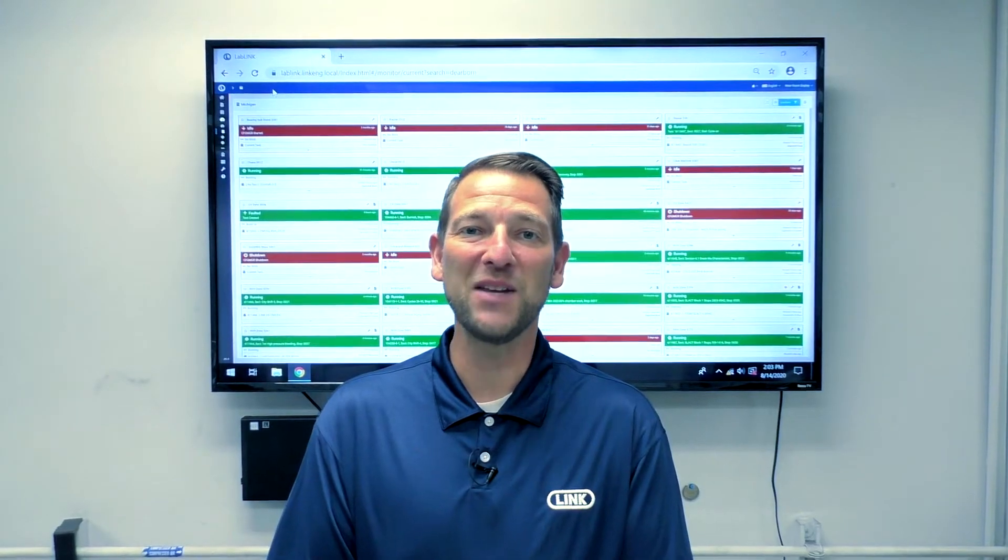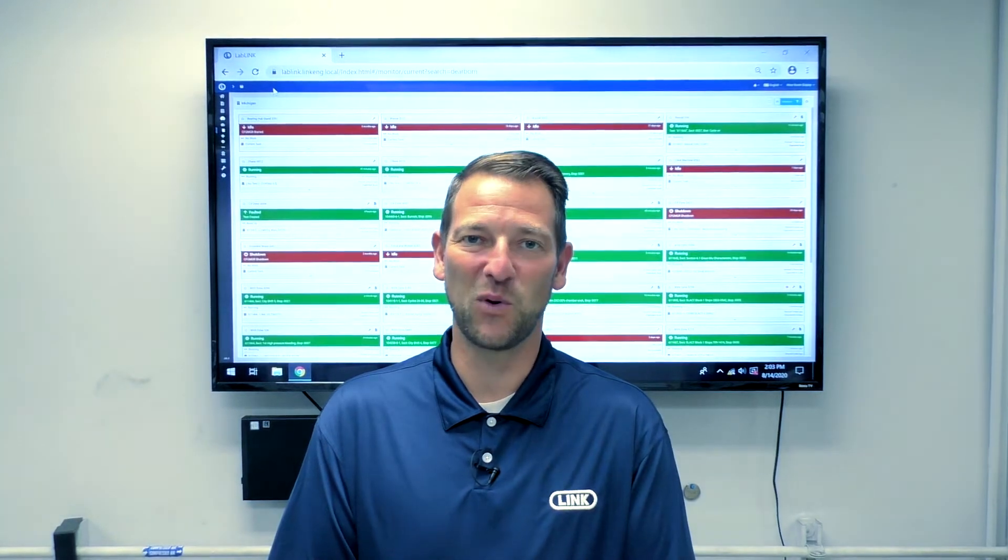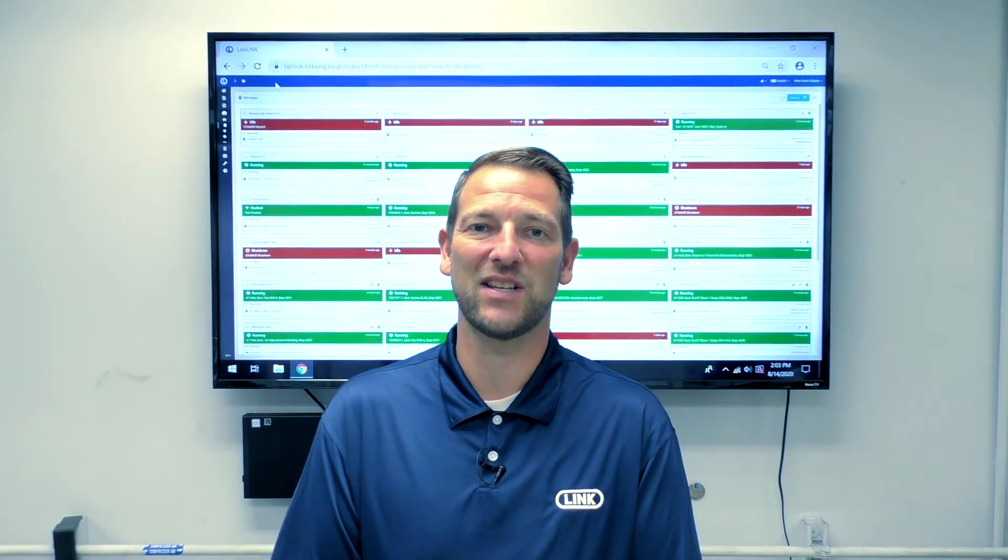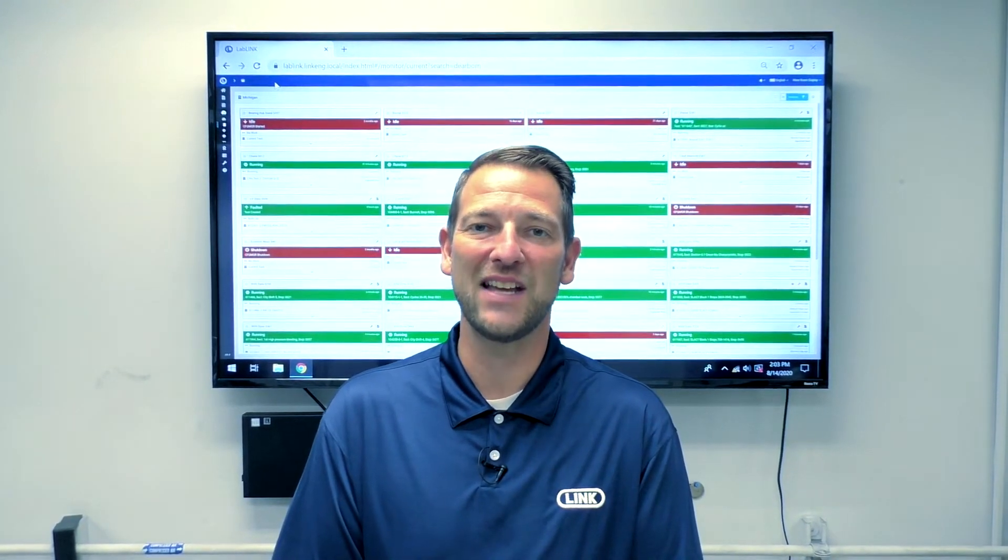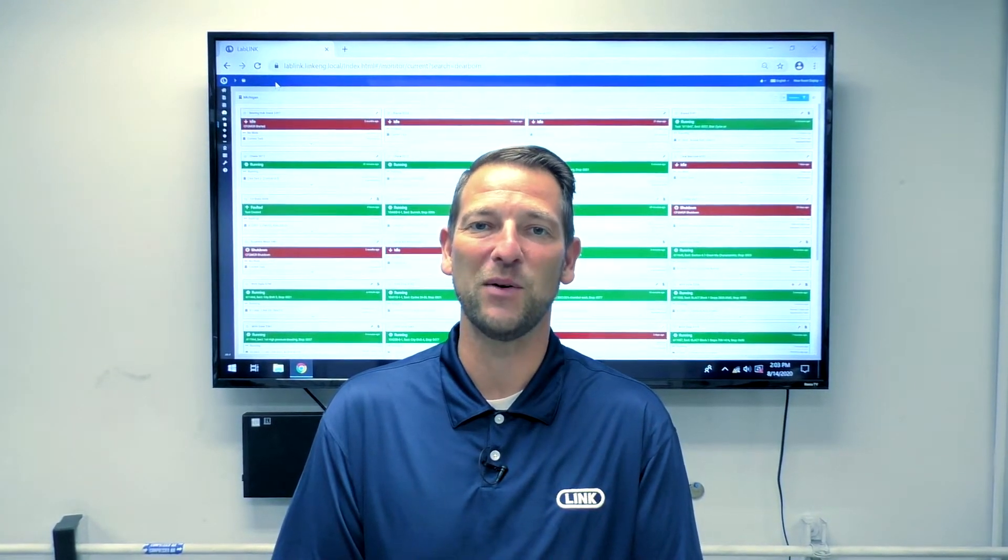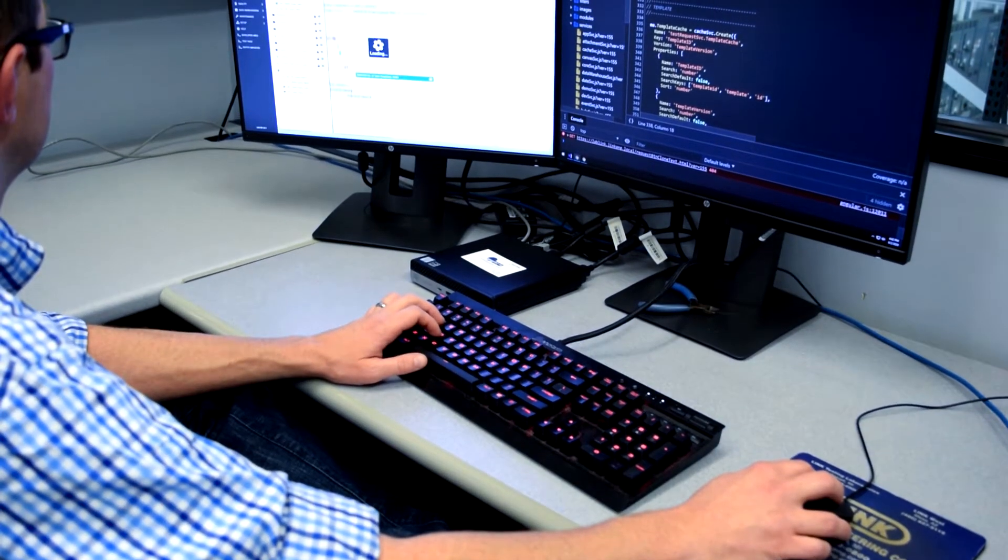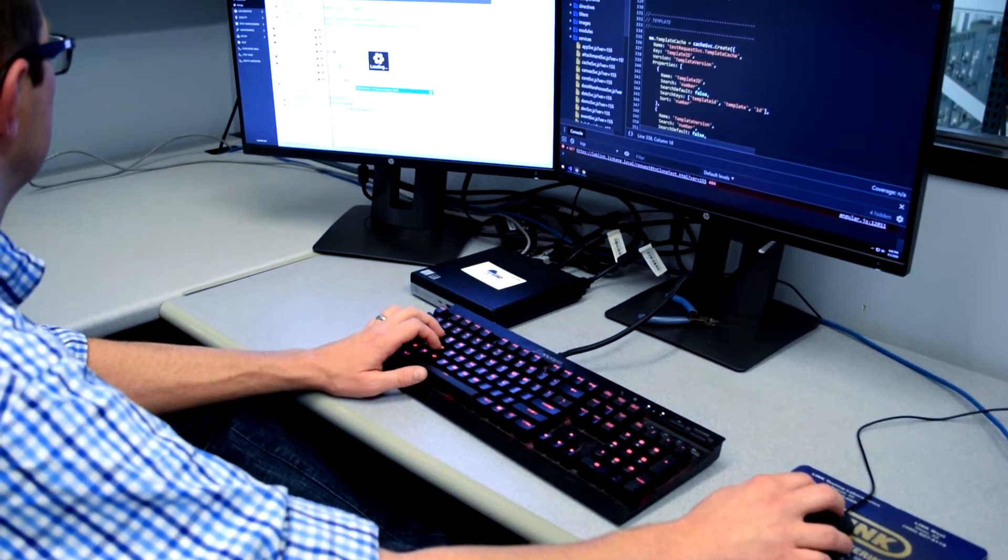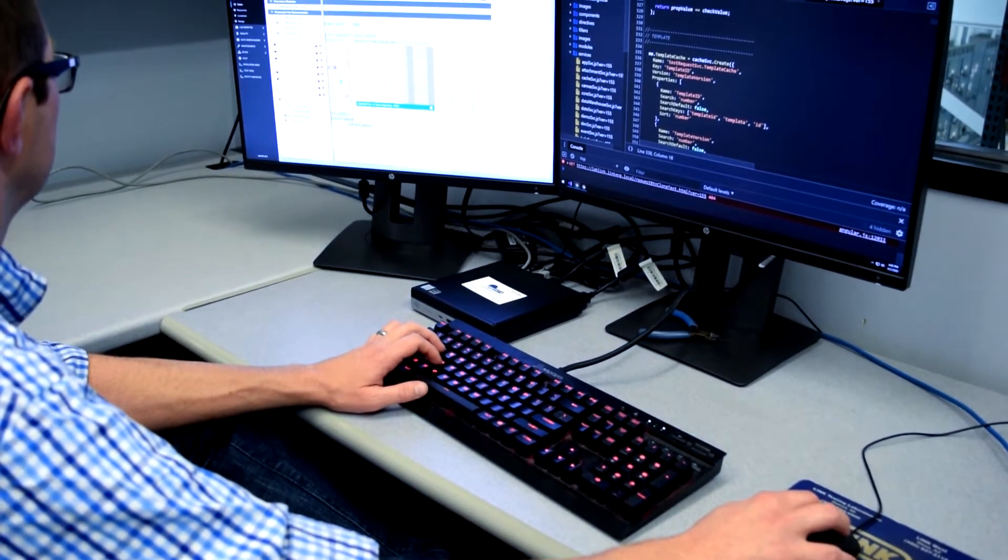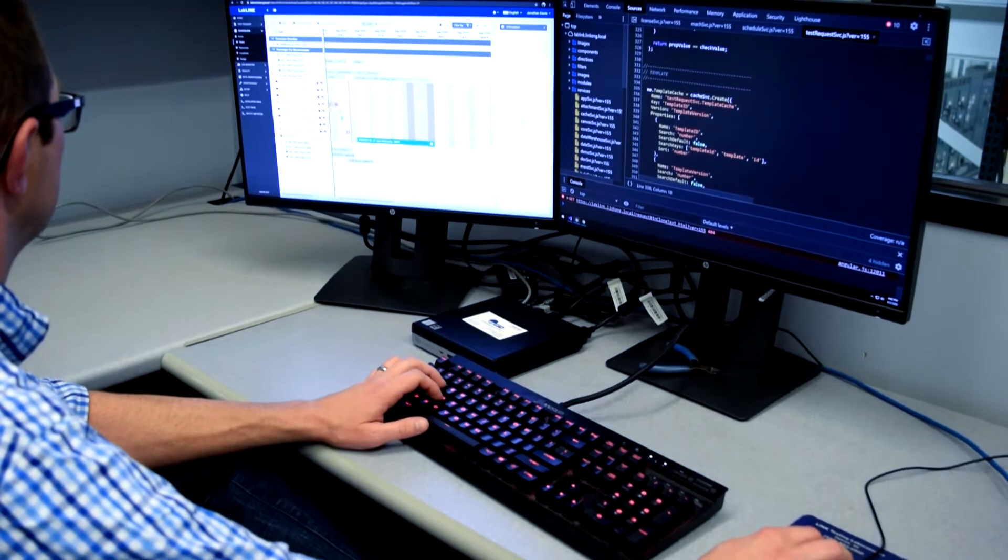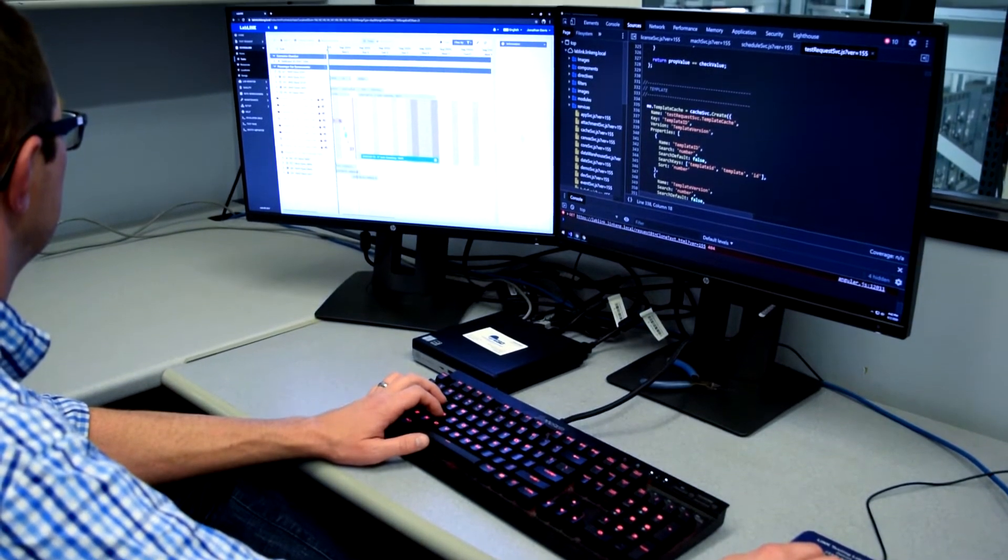LabLink was created by users for users. We put it to the test in our laboratories day in and day out. Link has been developing software for decades. This experience has laid the groundwork for LabLink.